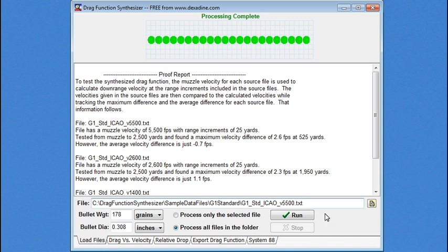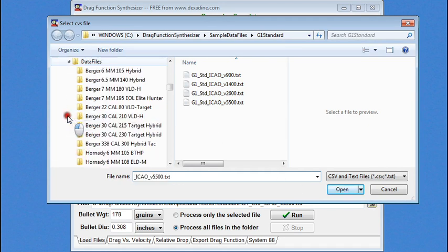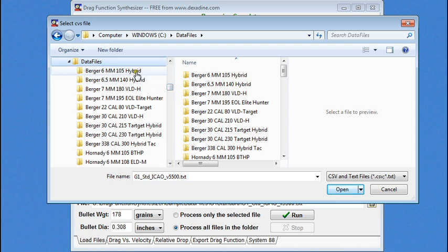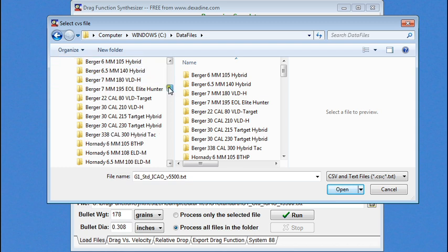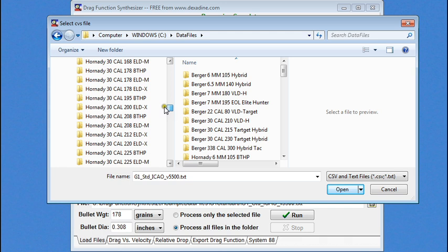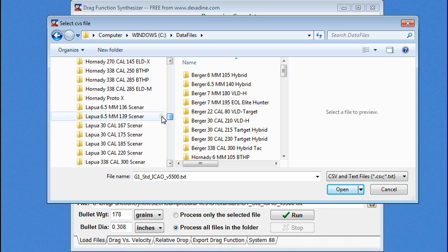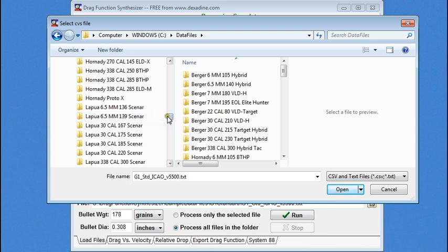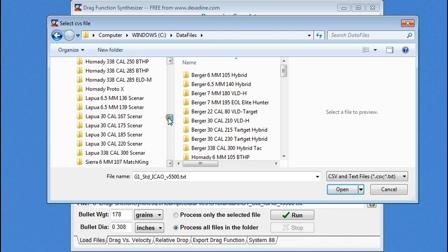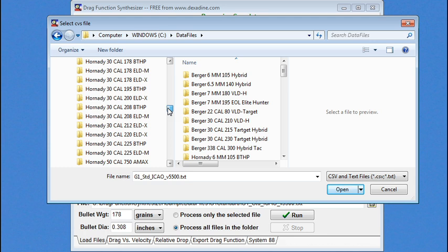So, now we're going to go and look at some Hornady bullets. So, I've already downloaded the Hornady bullets from the Hornady website, the ones that are offered for the 4-degree freedom calculator. And there's quite a list of them here. We can see we've got Berger, Hornady, Lapua as it's pronounced in the U.S., and Sierra. There's over 60 here at the time of this video, and they seem to be adding more all the time.